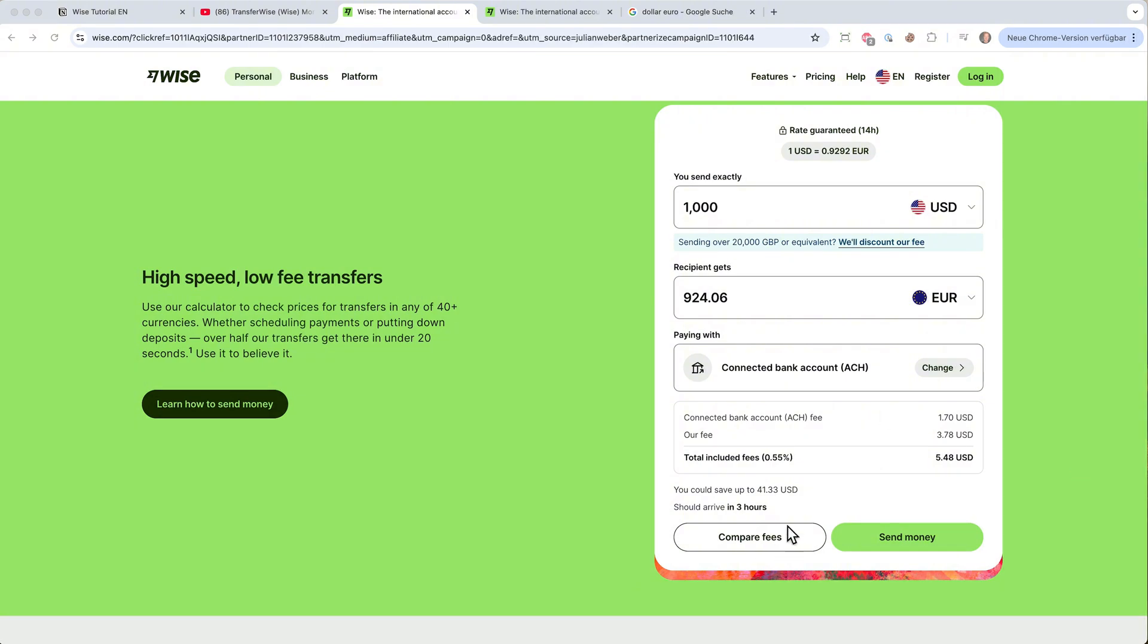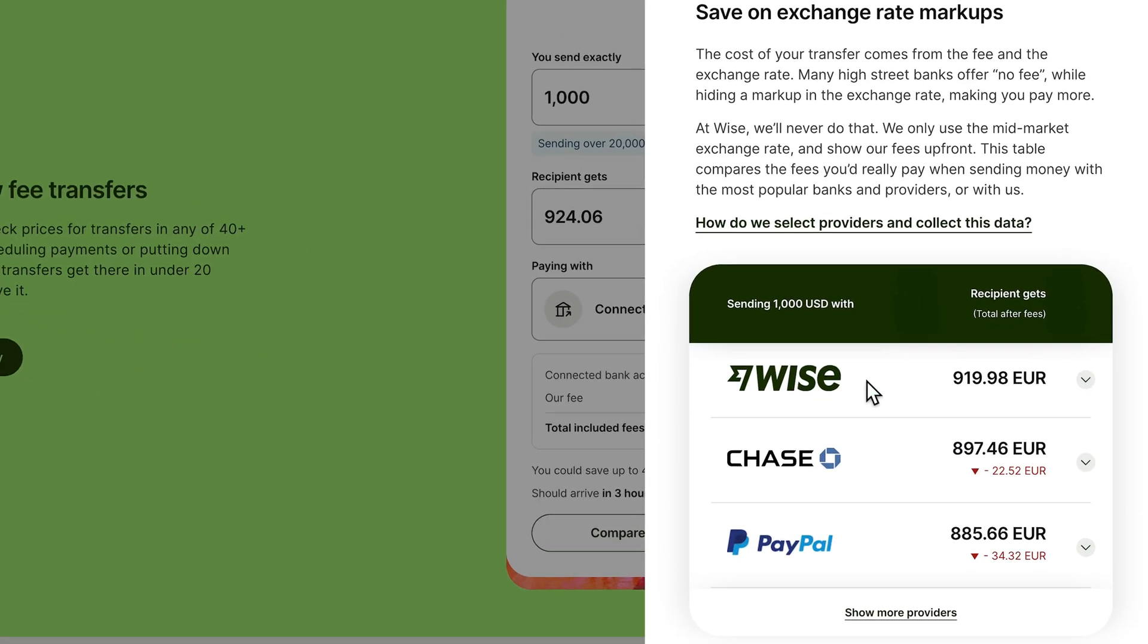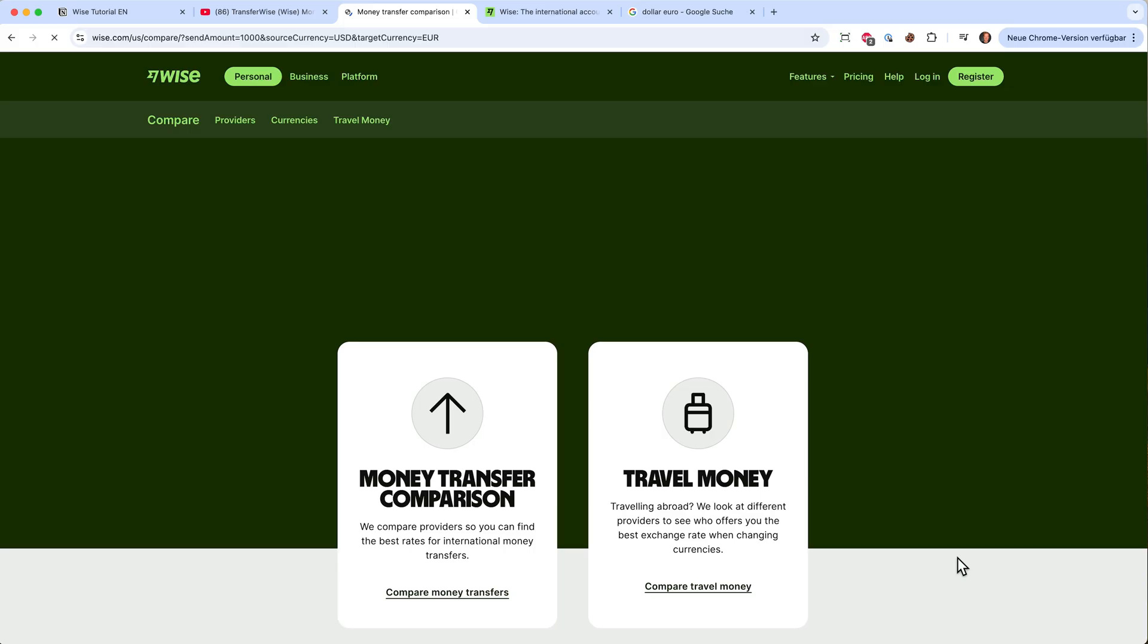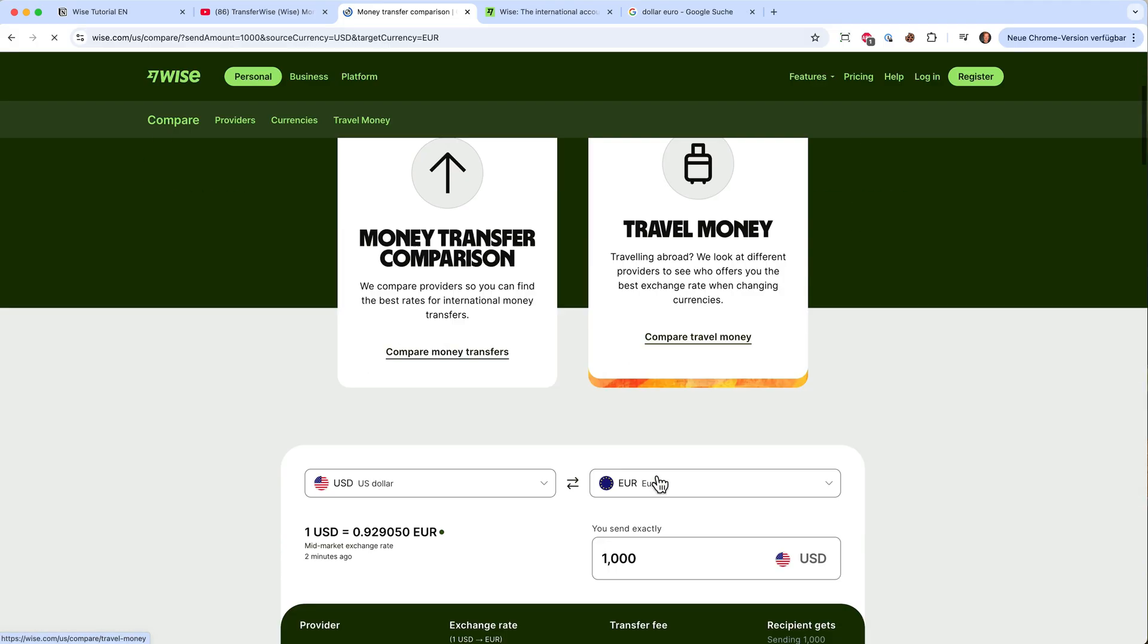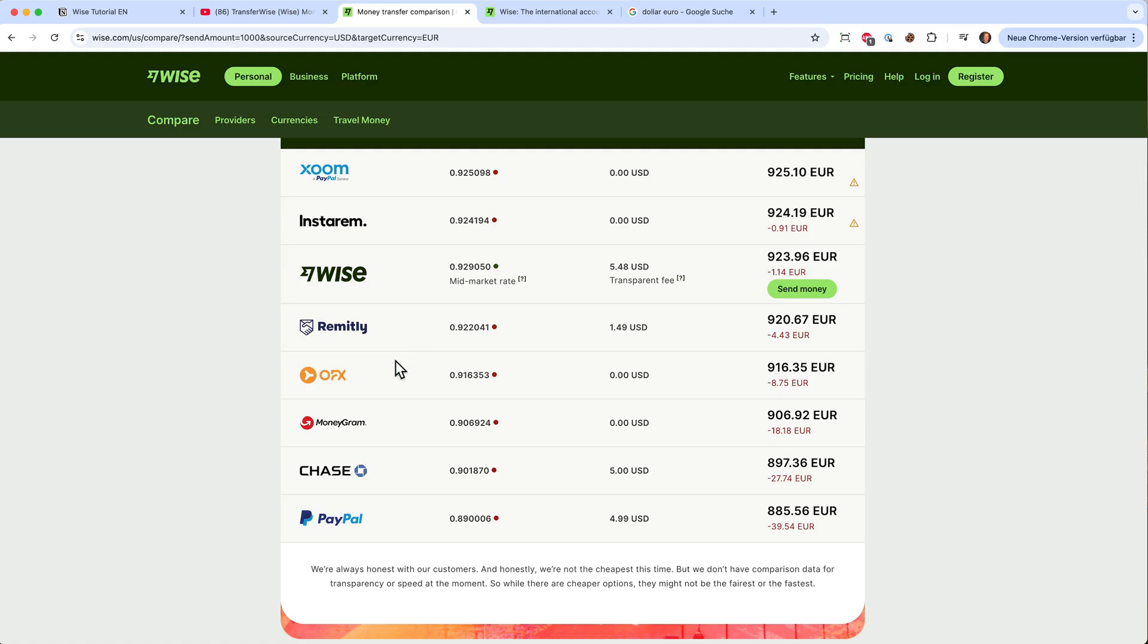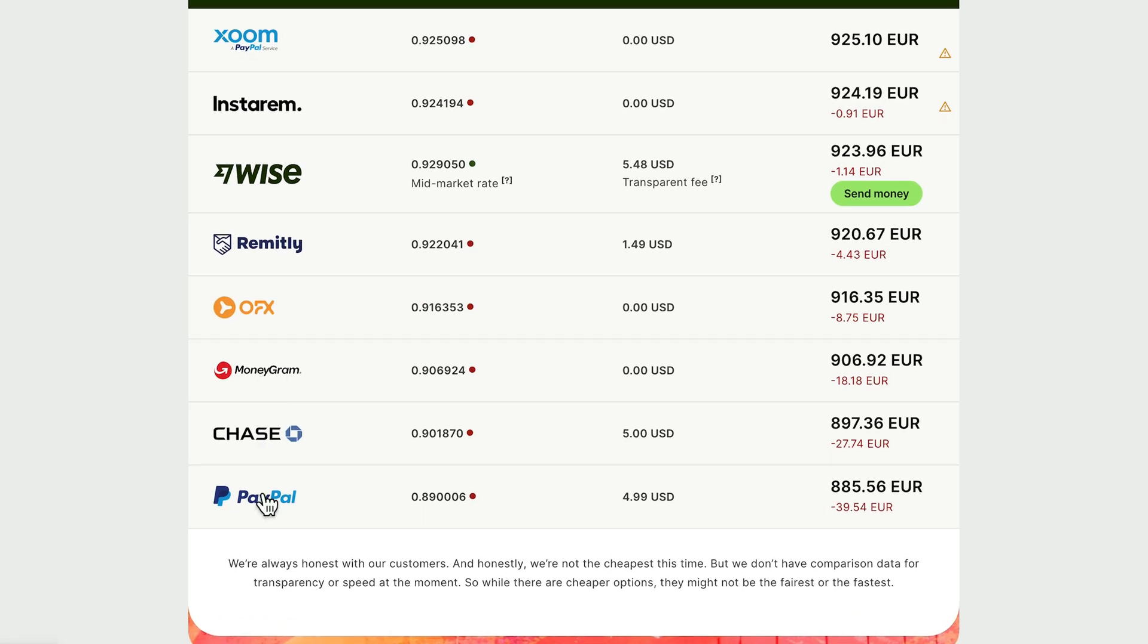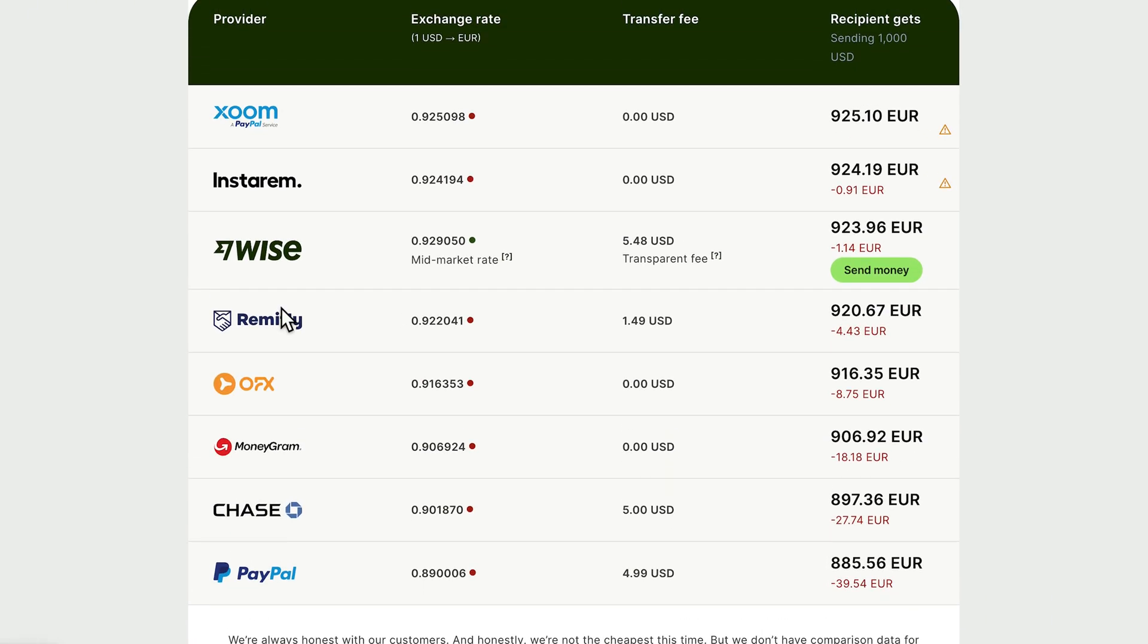We can actually compare the fees. Click on compare and Wise is comparing itself to different banks. For example Chase would be 22 euros more expensive, or PayPal would be 34 euros more. Wise is really cheap compared to Chase, MoneyGram, PayPal. They are so transparent they actually tell you that other companies are a little bit cheaper than they are. So that's pretty cool they are so open with that.